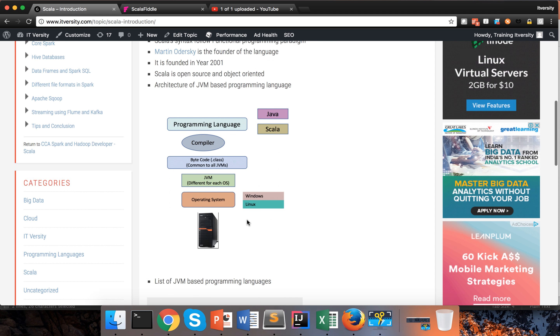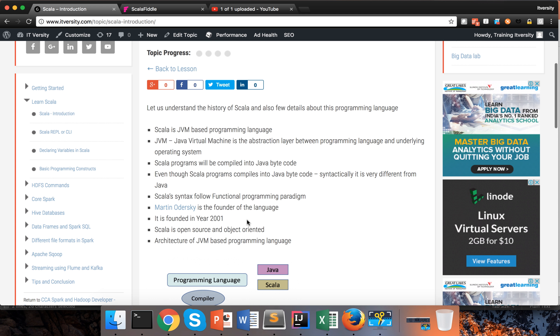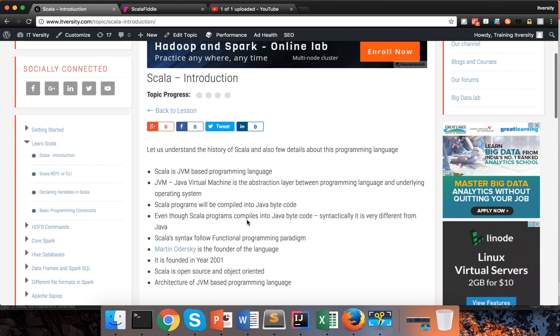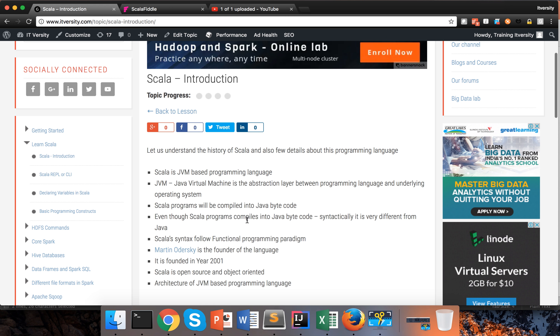That being said, we will proceed further and start exploring the language. We will understand the syntax and see how to develop programs using an IDE as we proceed further.